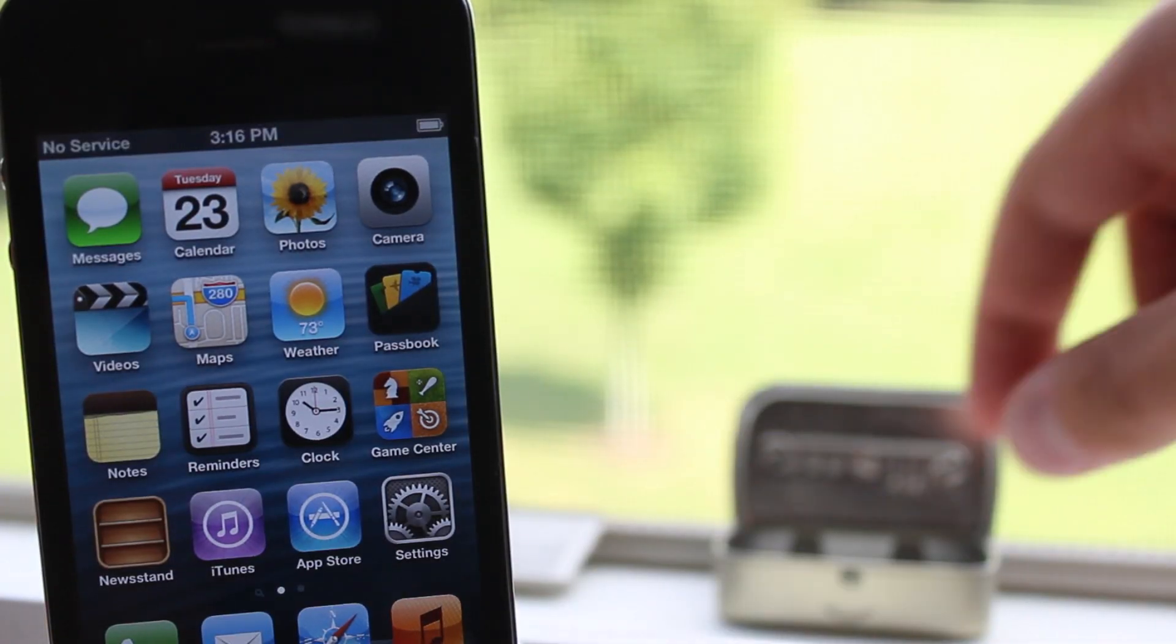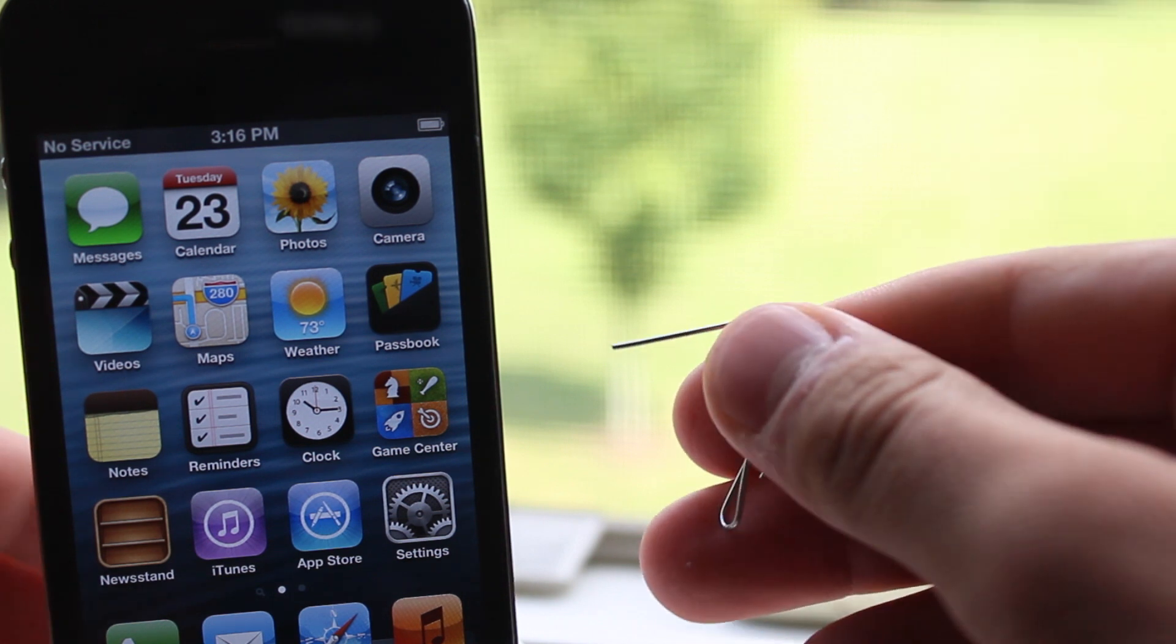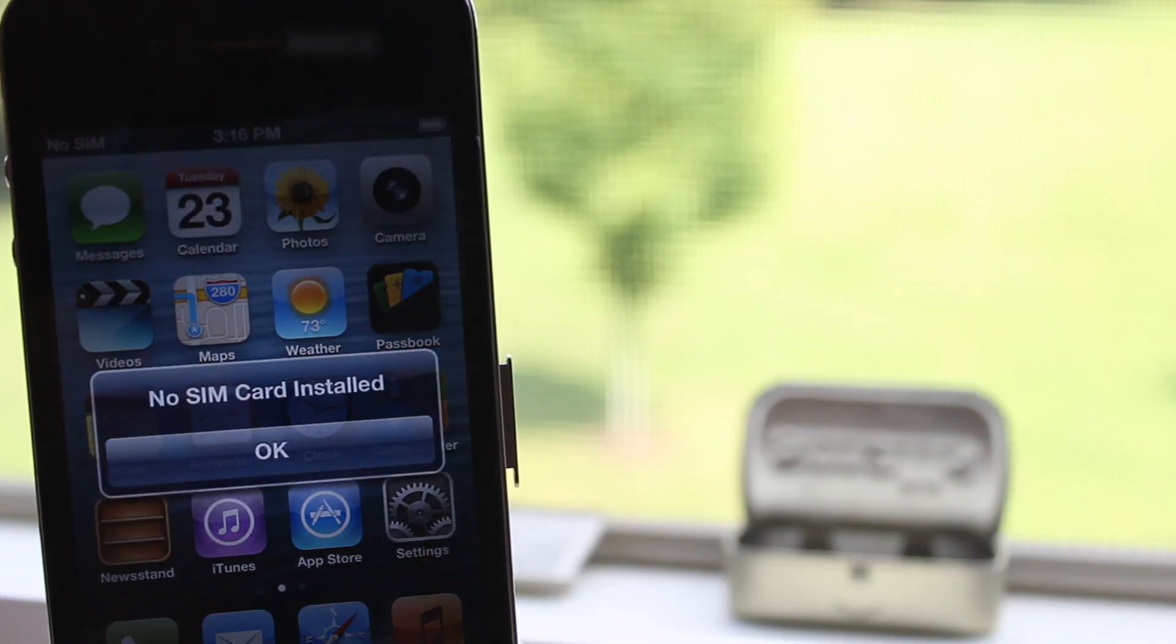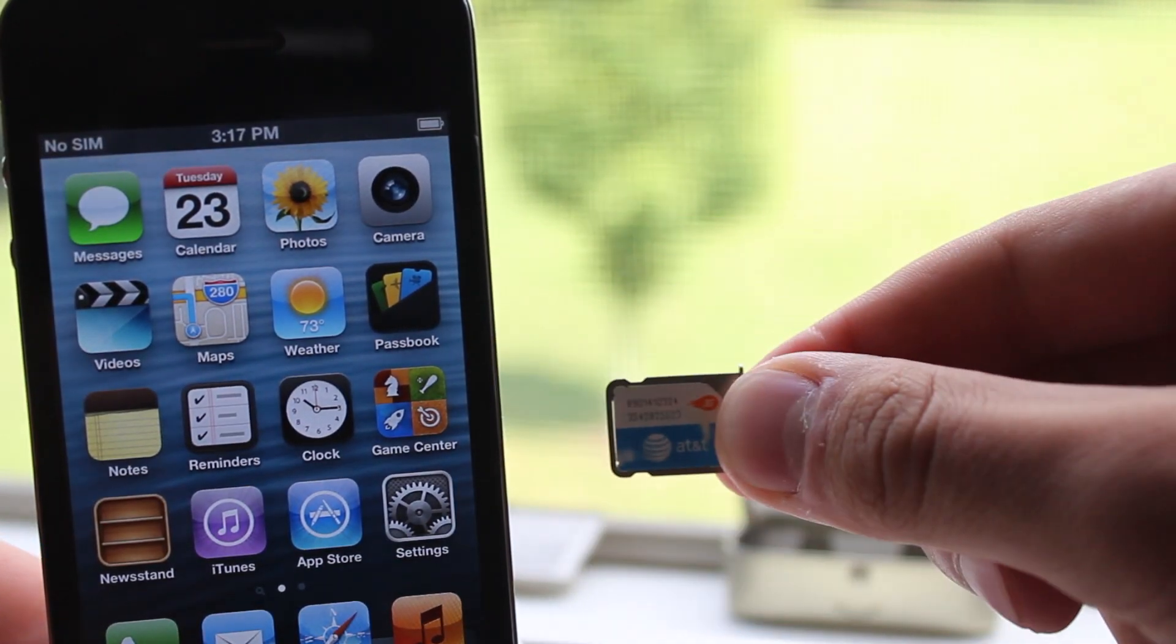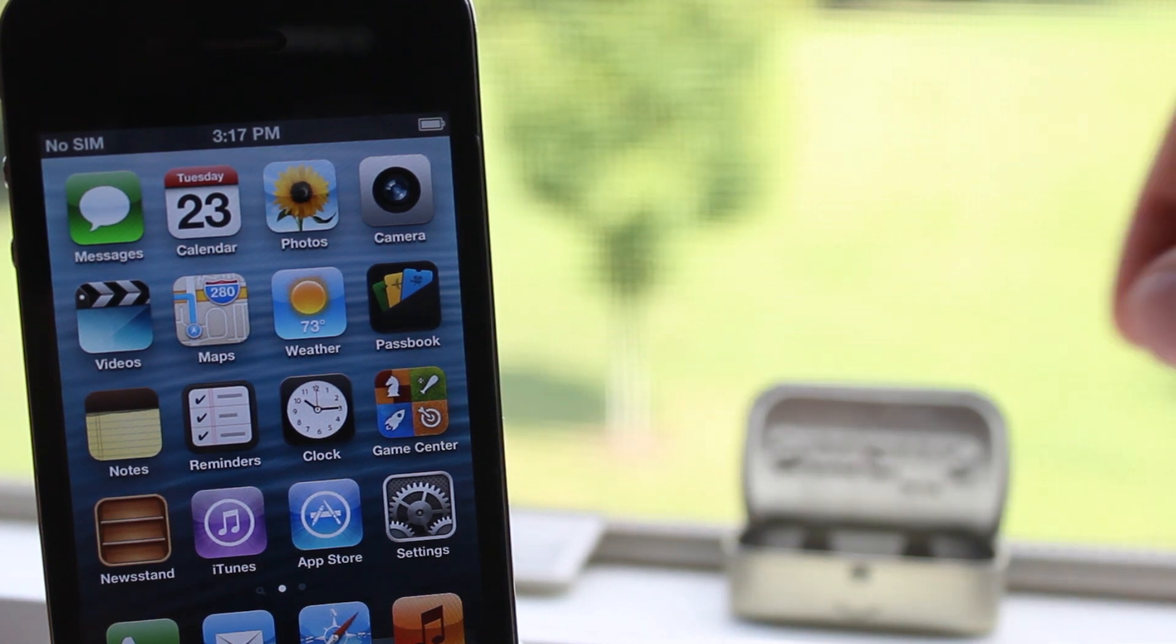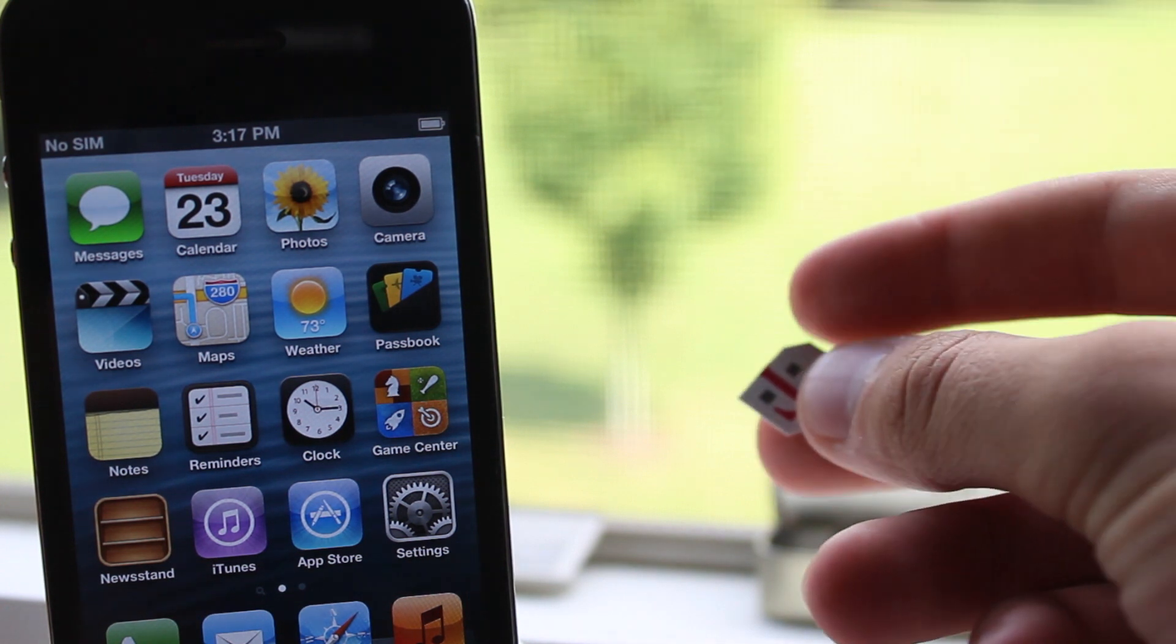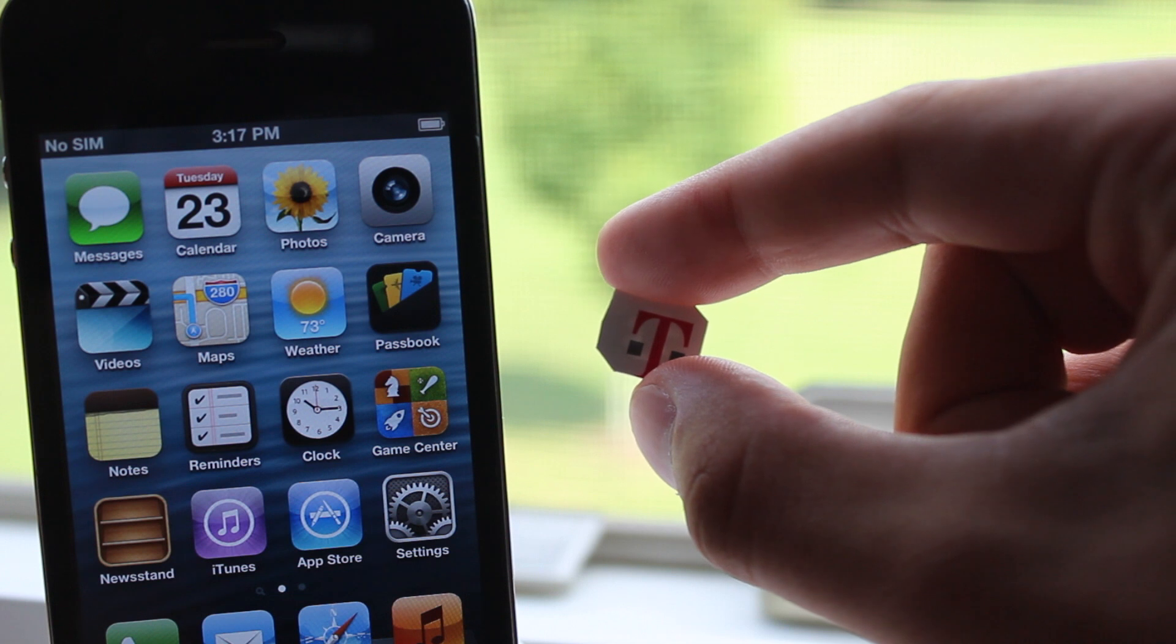So now to test out that this is a factory unlock we want to grab our paper clip and take out our AT&T SIM card and plug in another GSM SIM card such as T-Mobile to actually check that it is factory unlocked. So I am just going to remove it and then grab my T-Mobile SIM card. Make sure you have placed it in the correct orientation and then you can slide it into the slot.